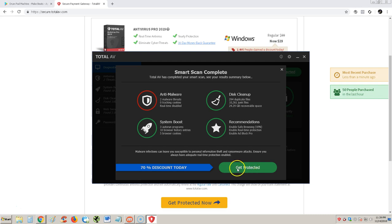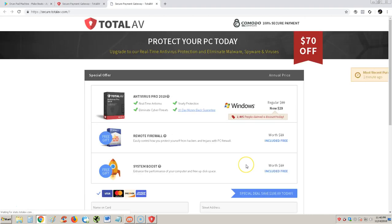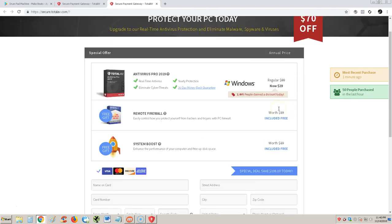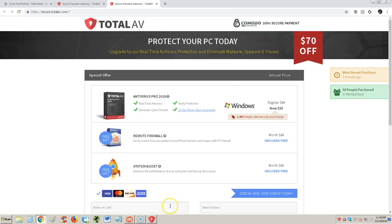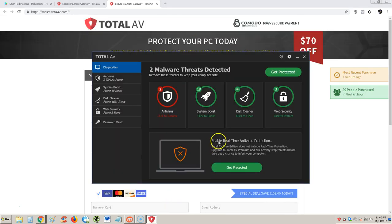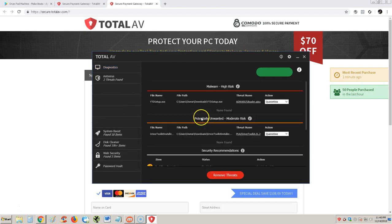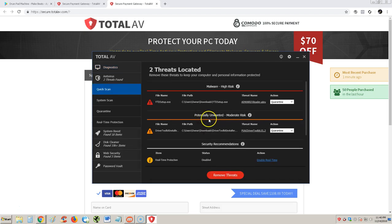If I click on get protected here, something tells me it's gonna open up a whole new window. Yep, check it out. Now it's making me buy it, $29 right here. What the heck, I thought it was the free one. So here is the red one here.